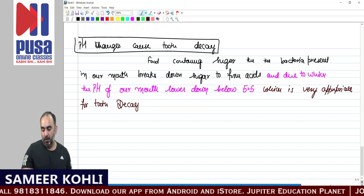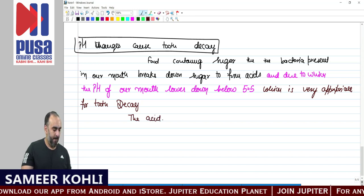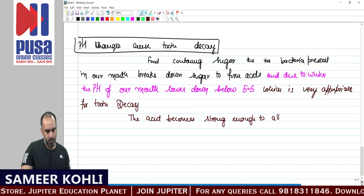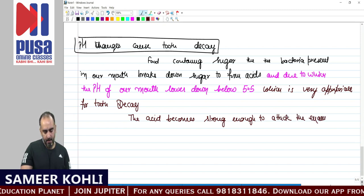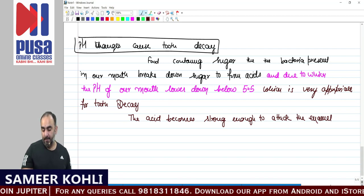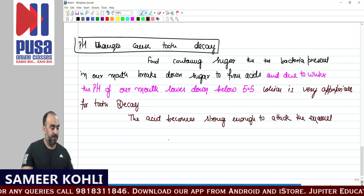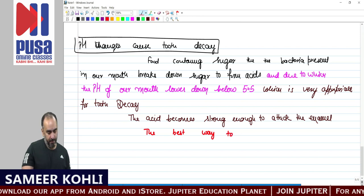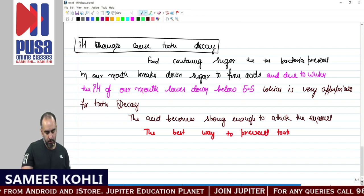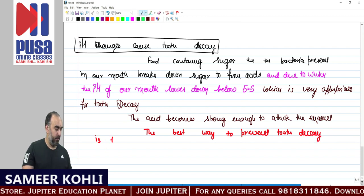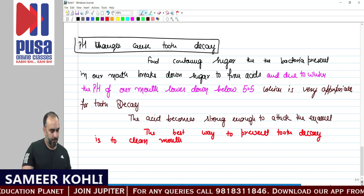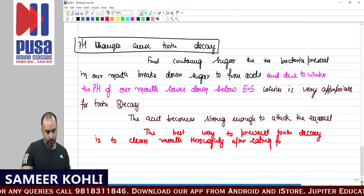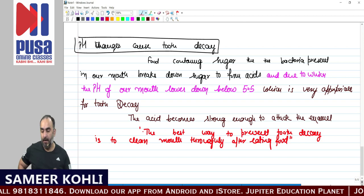Tooth decay starts when the pH of acids formed in the mouth falls below 5.5. This is because the acid becomes strong enough to attack the enamel — the hardest material of our teeth. The enamel breaks down and the tooth gradually weakens. The best way to prevent tooth decay is to clean the mouth thoroughly after eating food.